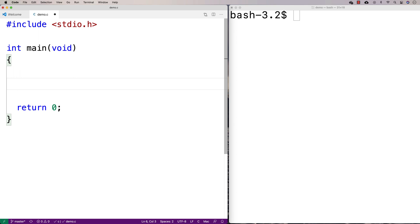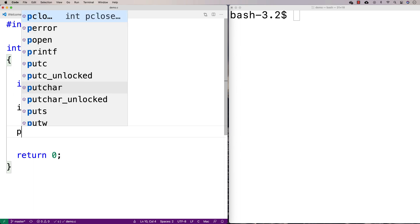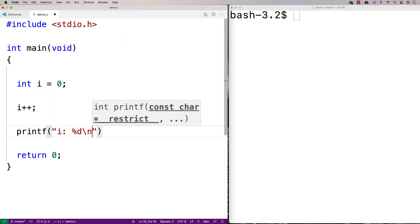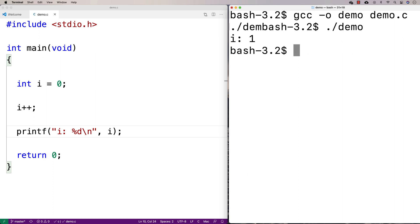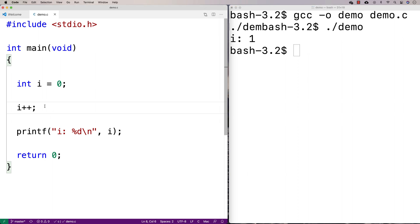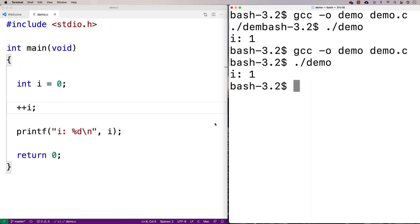With the increment operator, we can say int i equals zero, and we can say i plus plus, and what that's going to do is increment i by one. So if I print out i, we'll find that i is going to be one. We can compile and run that, and we see that i is one. But I could also say plus plus i, and we'll find that this actually has the same result — i is one.